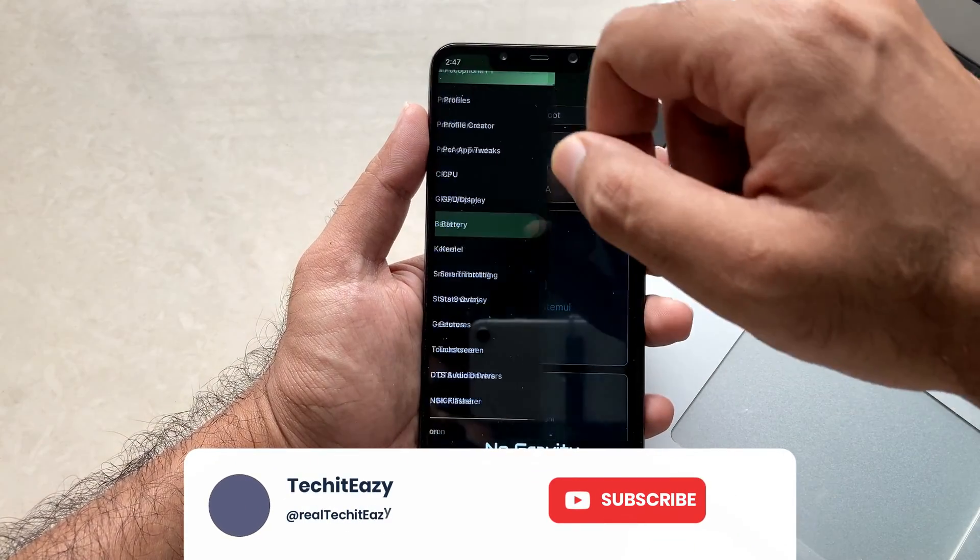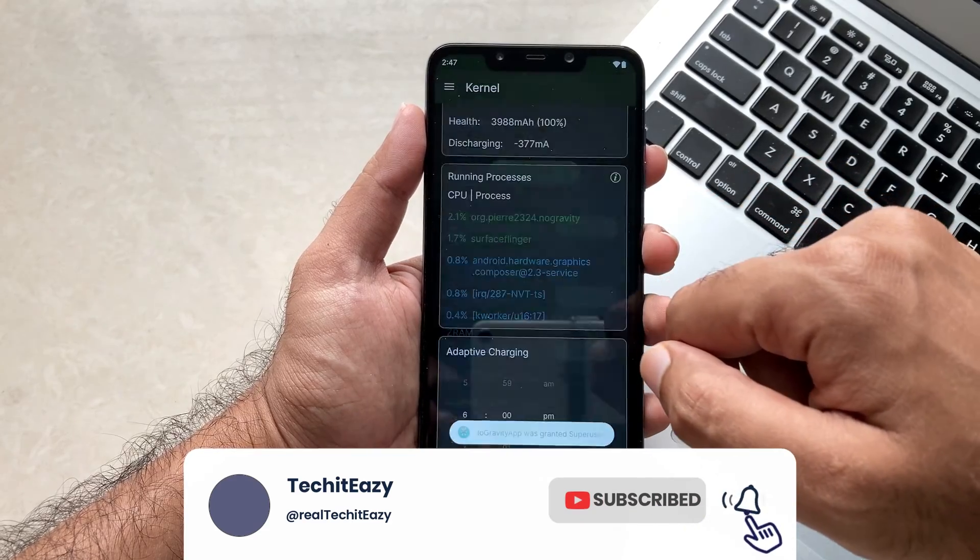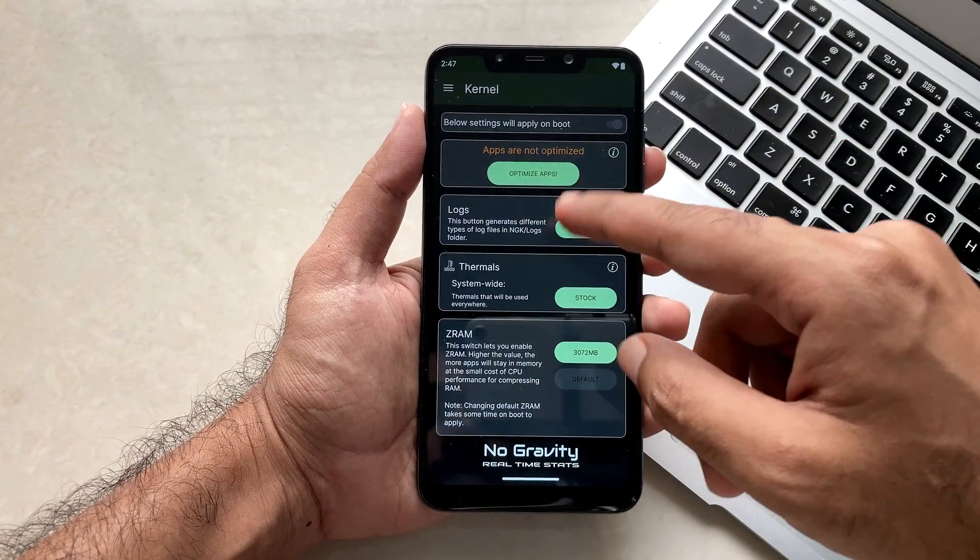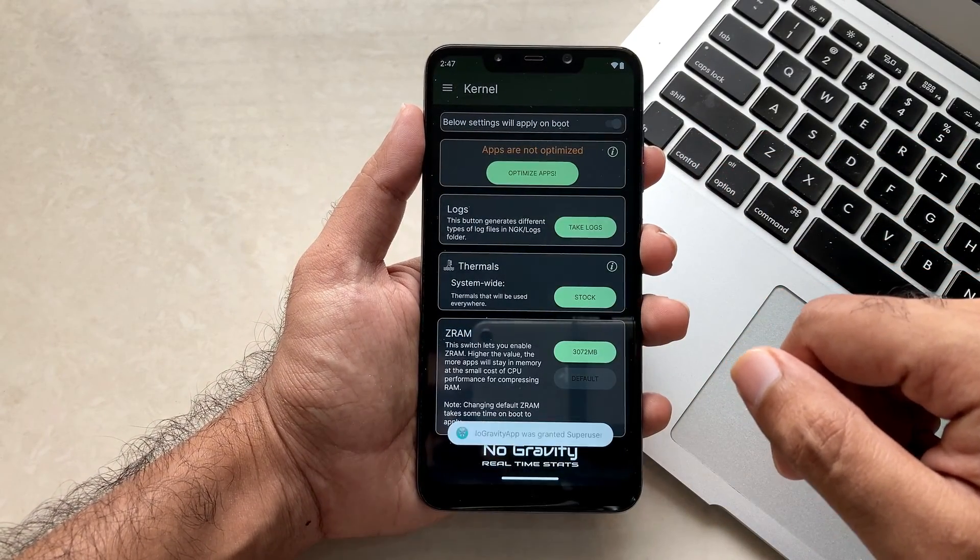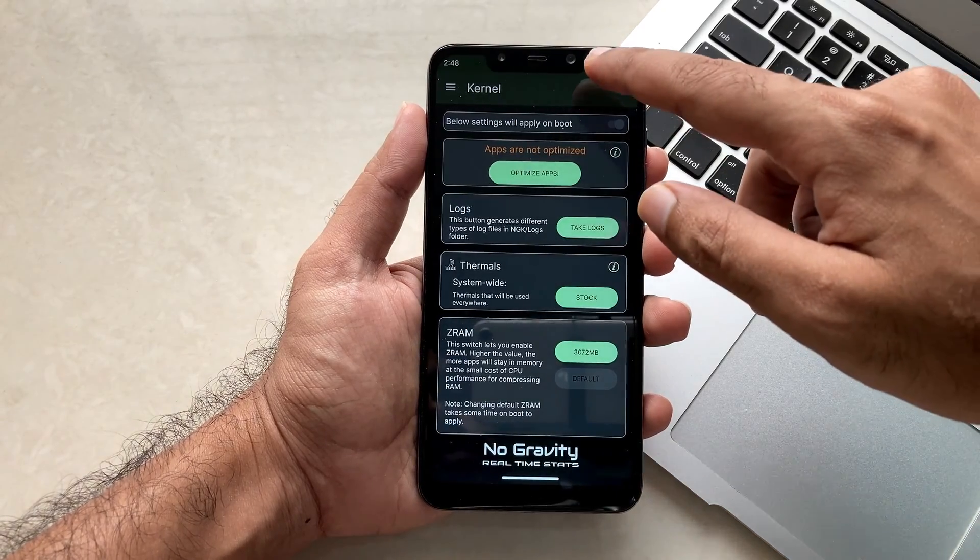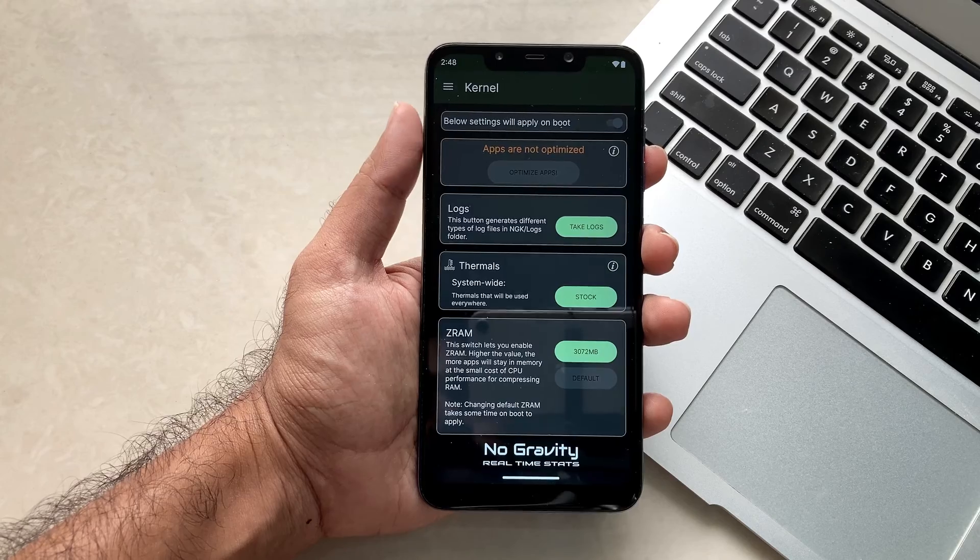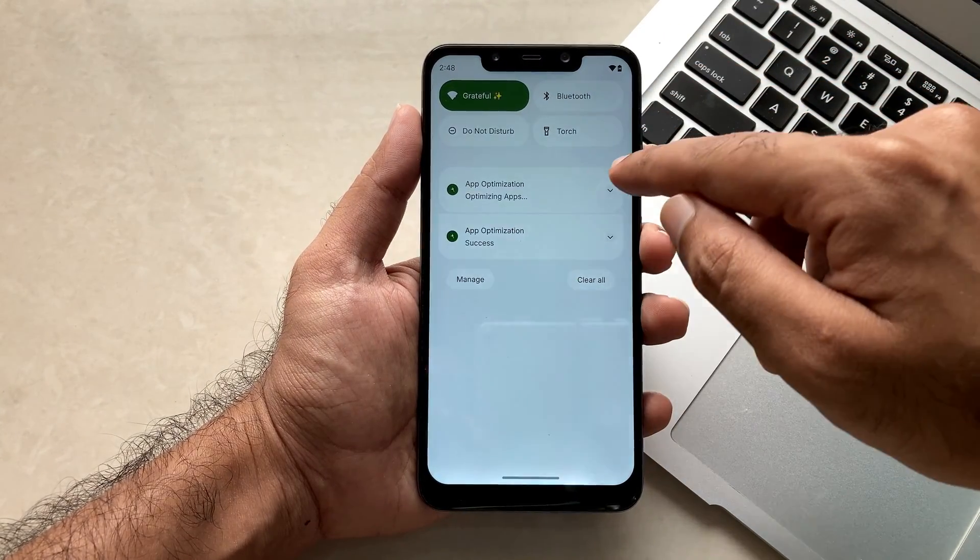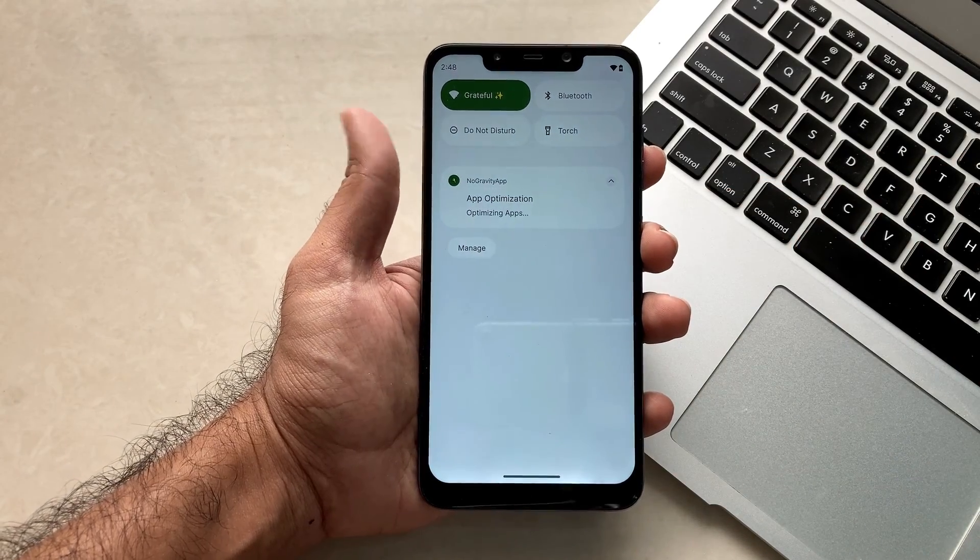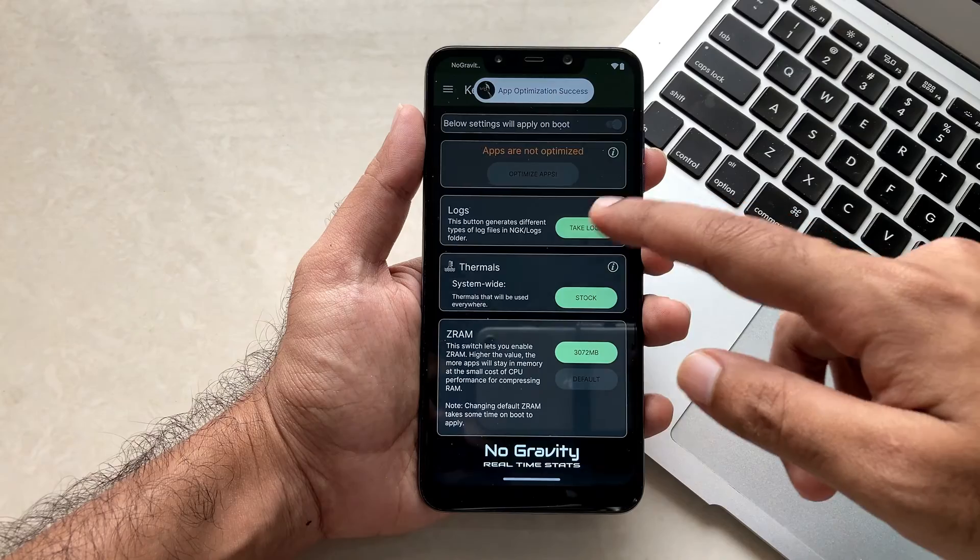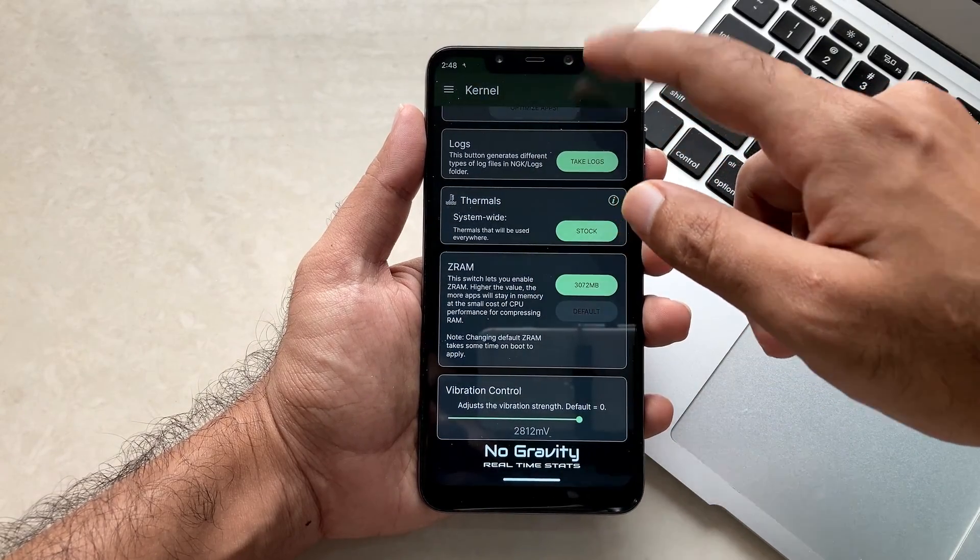So all these options are regarding battery. Now let's move to the main part, that is the kernel. In the kernel section, at the very first stop you will see this optimize apps section. So you just click on it and you just have to let all the applications get optimized. This option basically optimizes all your applications for power usage and it just optimizes all the applications in the background too. You will be able to see the notification regarding optimization and once done you will be able to see that the optimization is done.